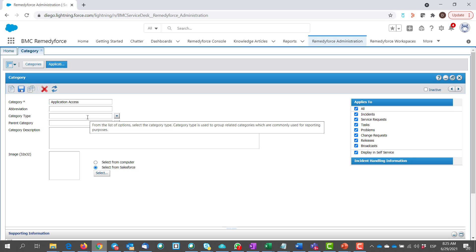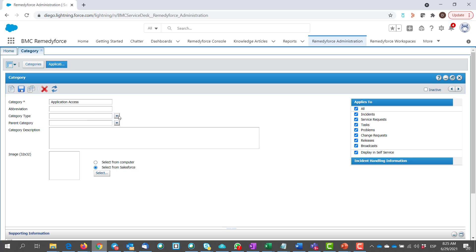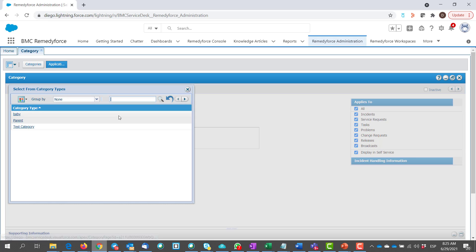Select from the drop-down if there are any category types. For example, I have test category. I selected.